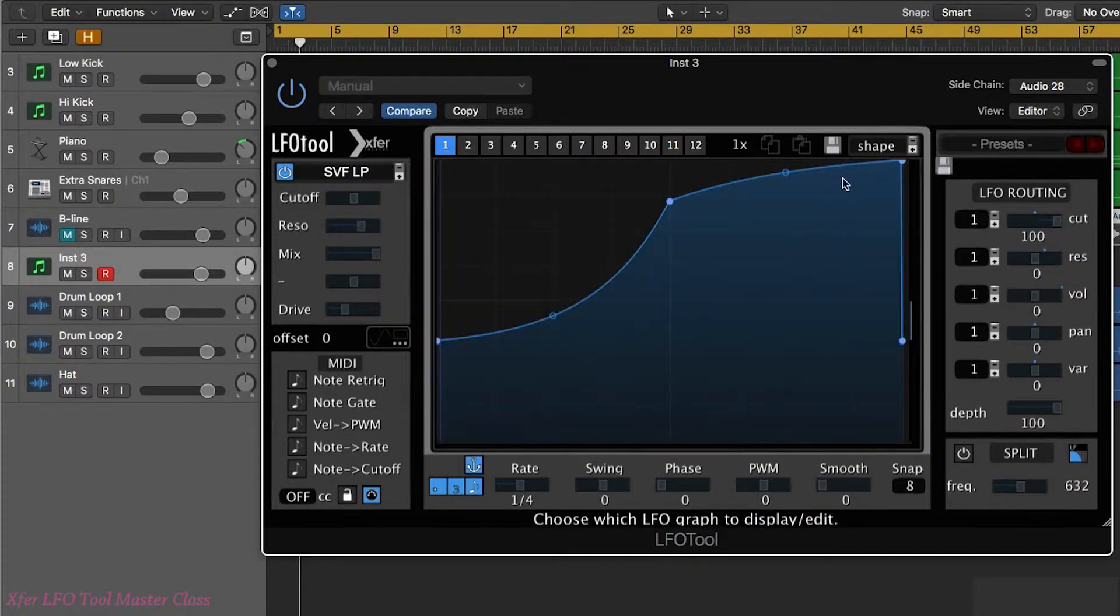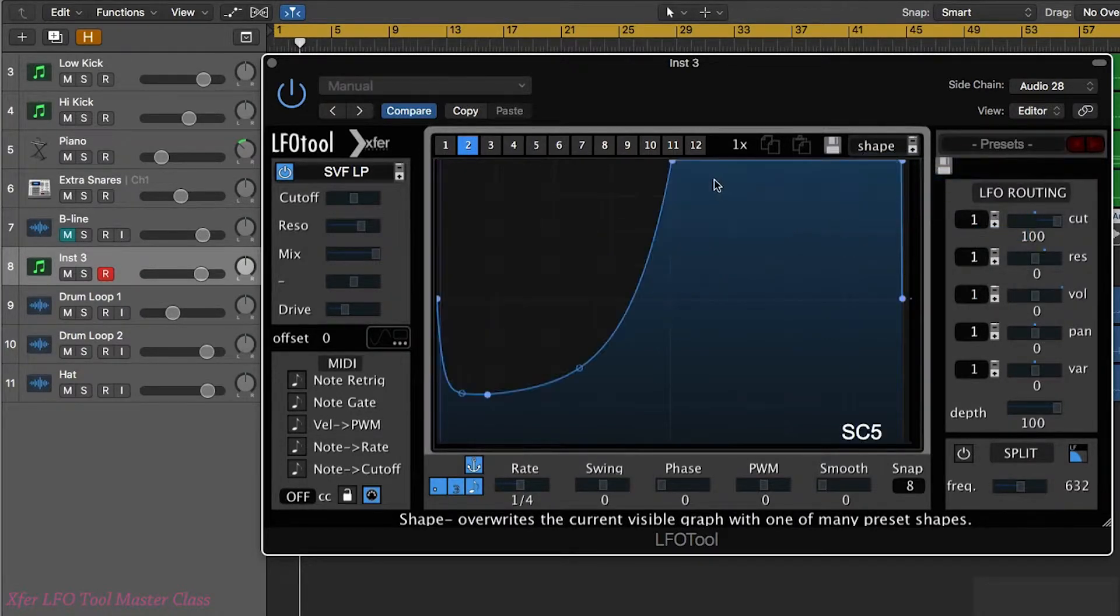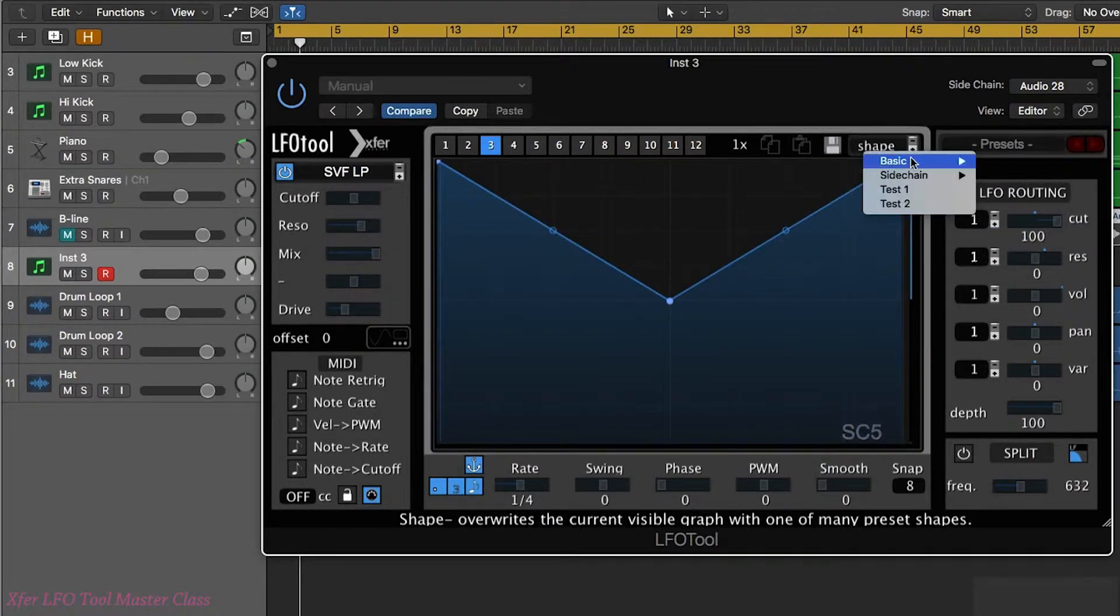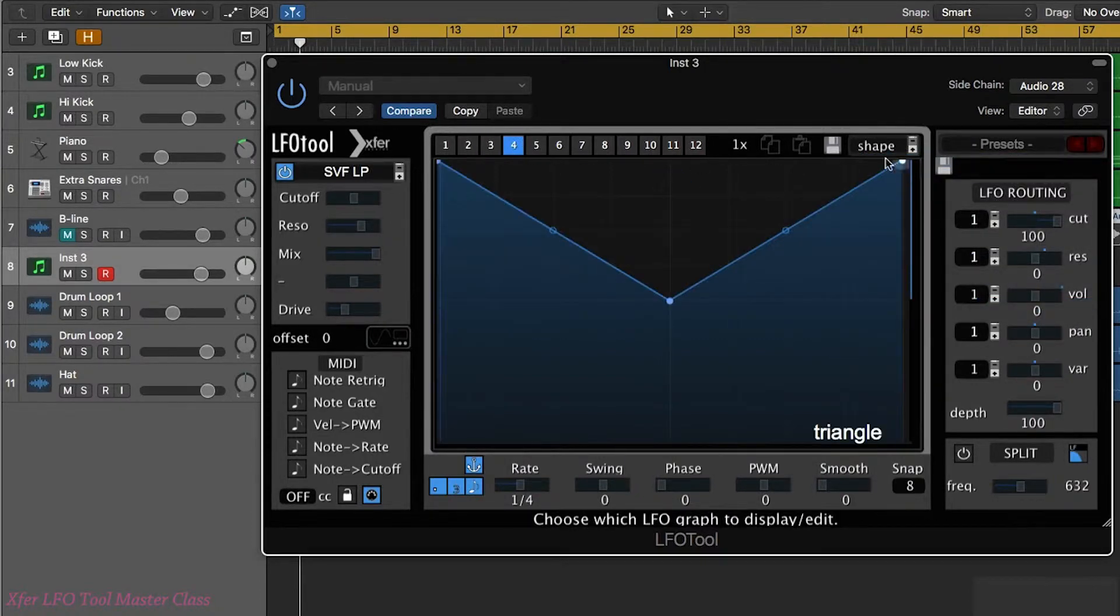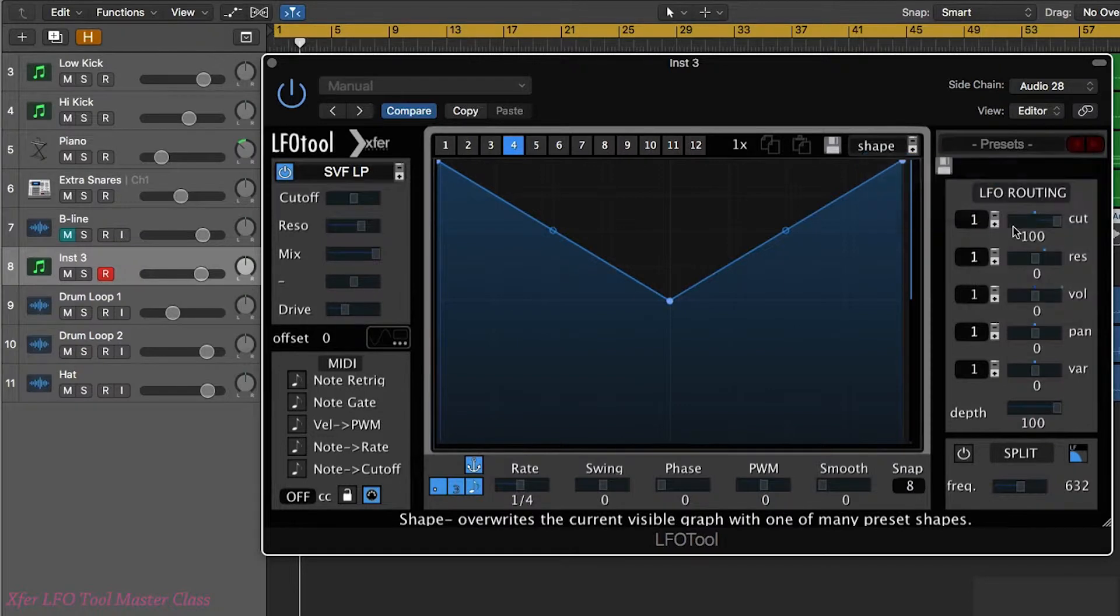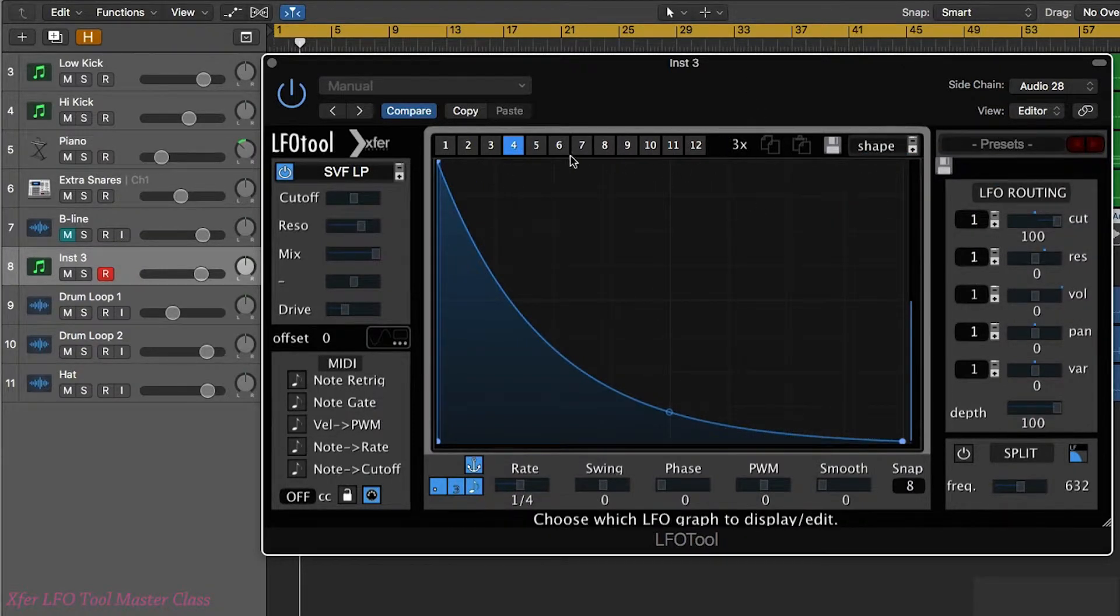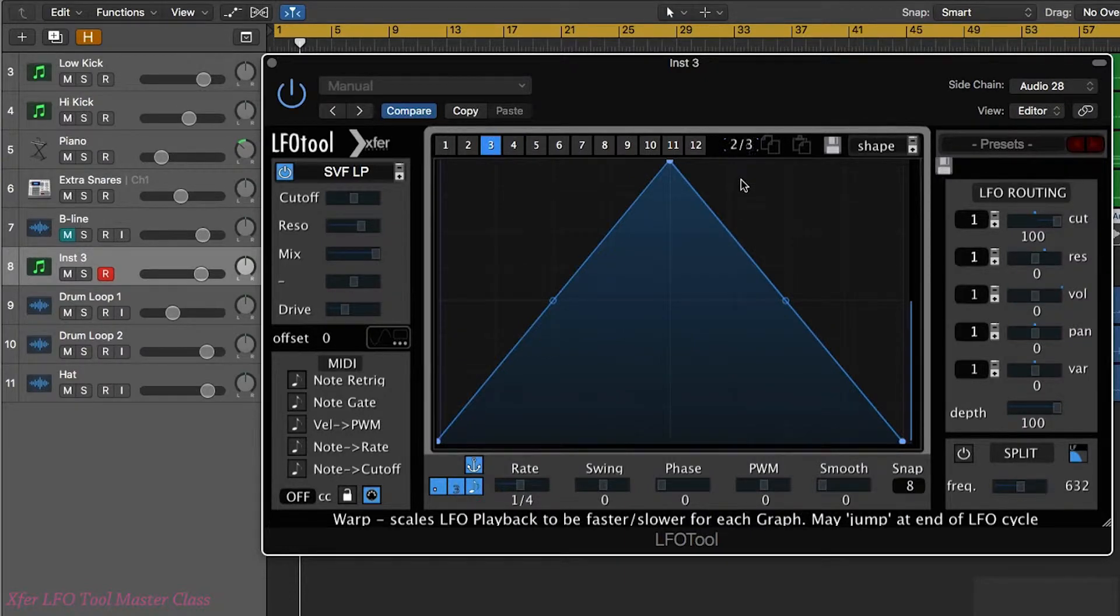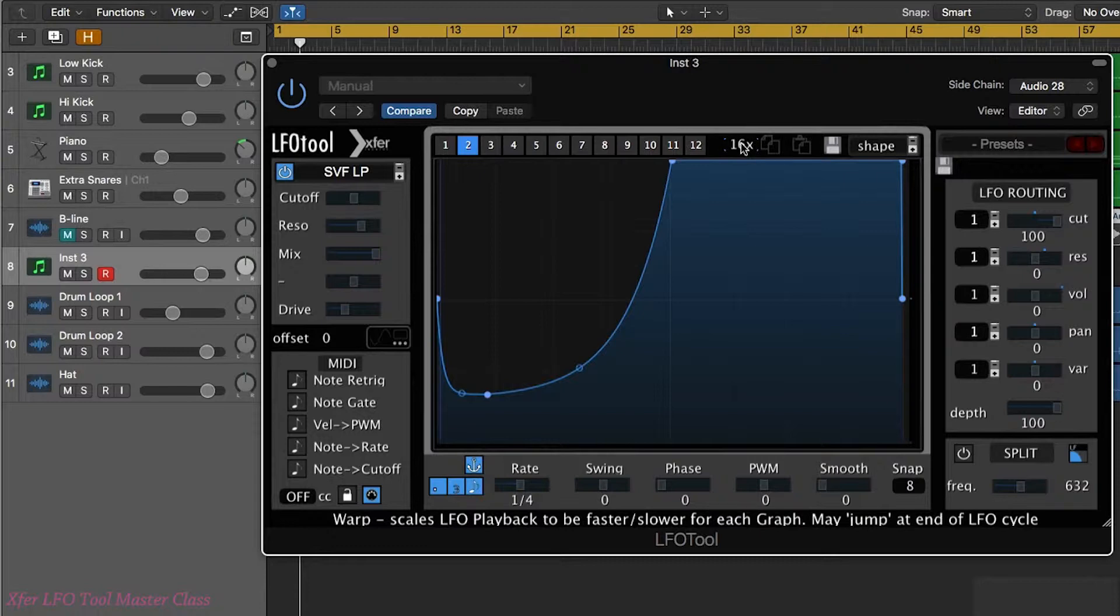So in our first shape I'll leave that as it is. The second one let's choose something different. The third one choose a different one again and same for the fourth one. I'll also change some of the speeds of these as well just so we can really hear the difference.